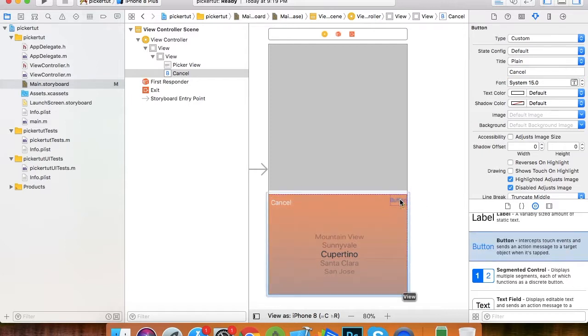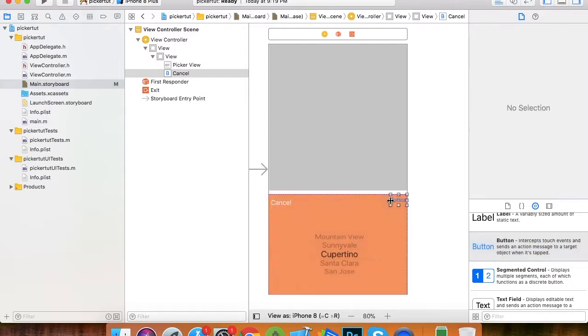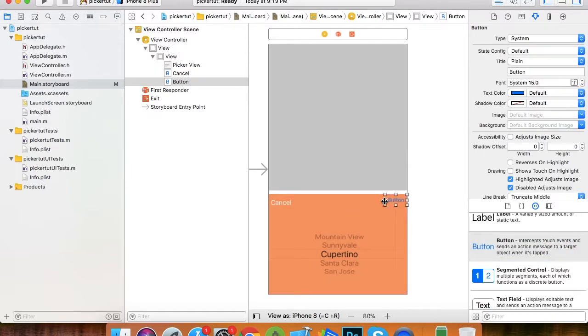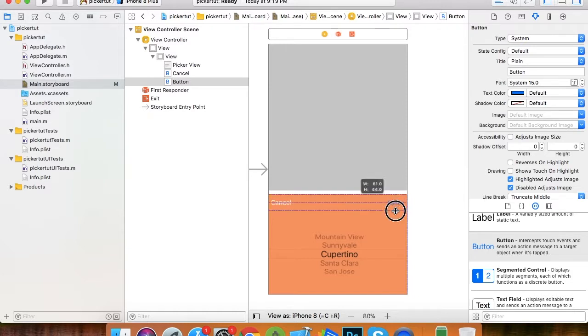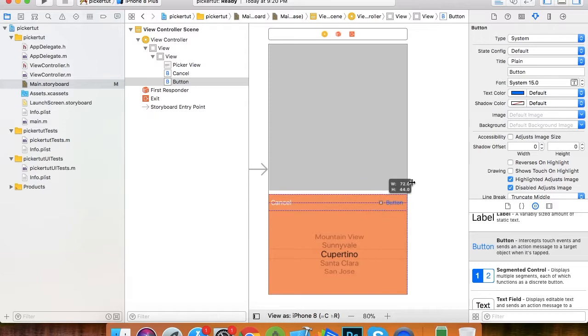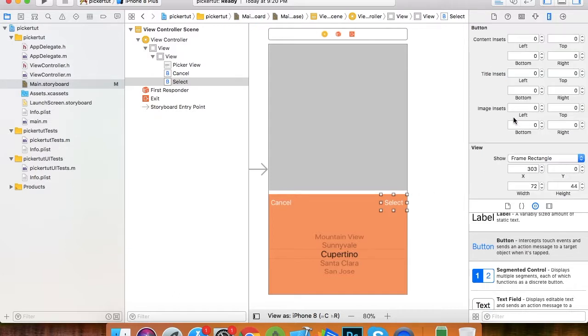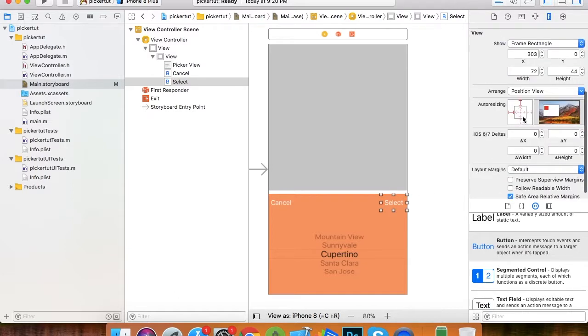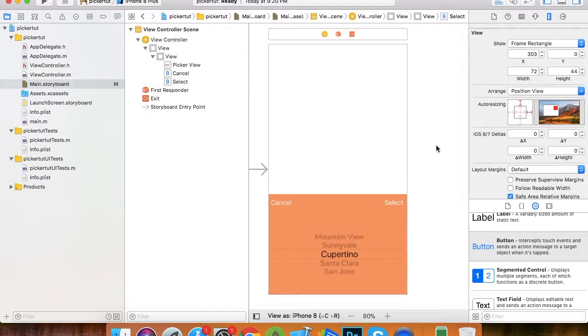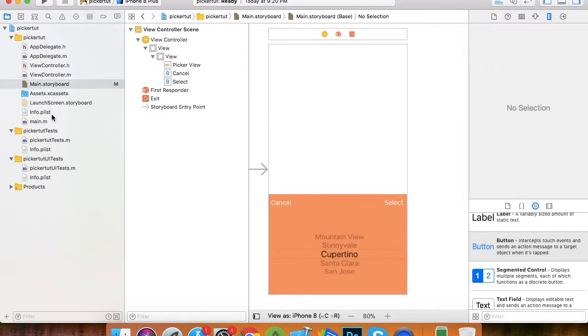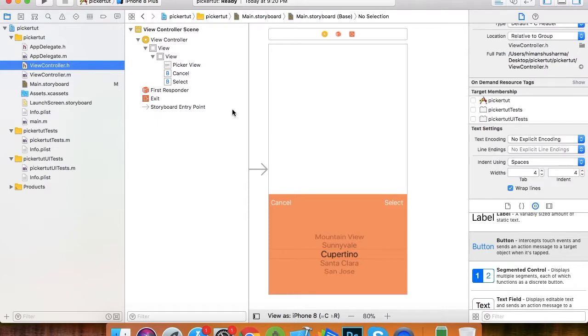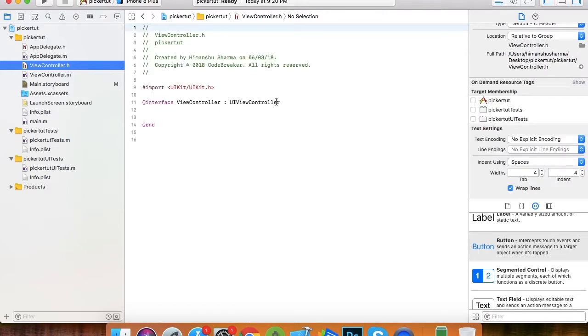That's why we place cancel button on left side and select button on right side. Let's place this button and here comes the select button. Here the view is ready. Let's align it to the right side of the screen and here we are ready with this.